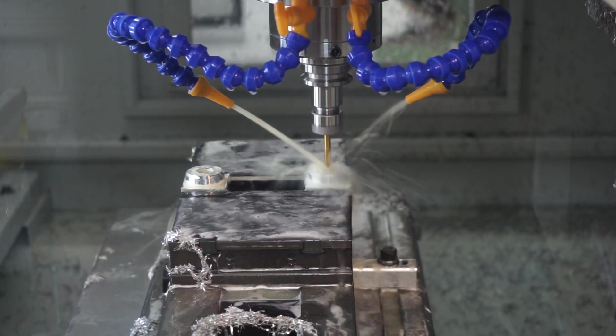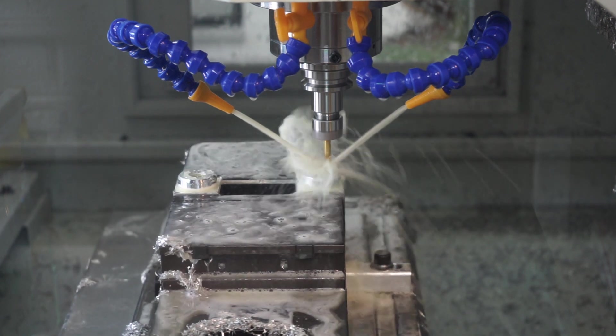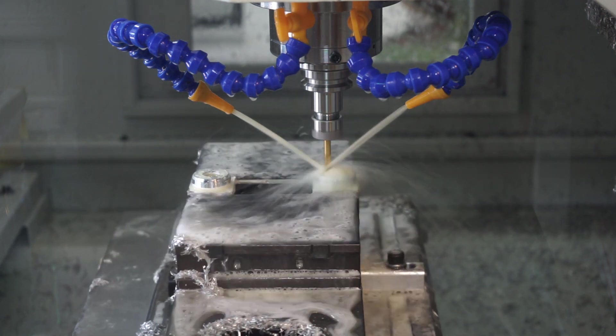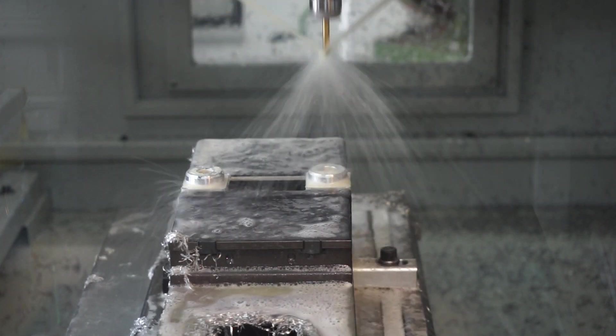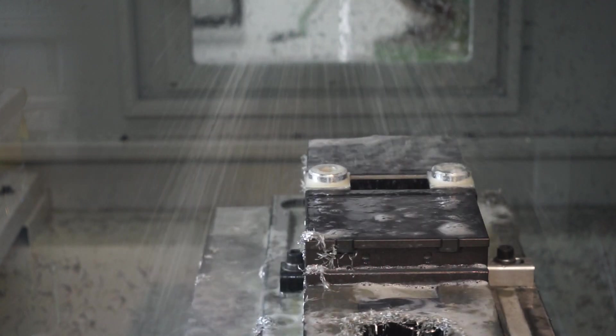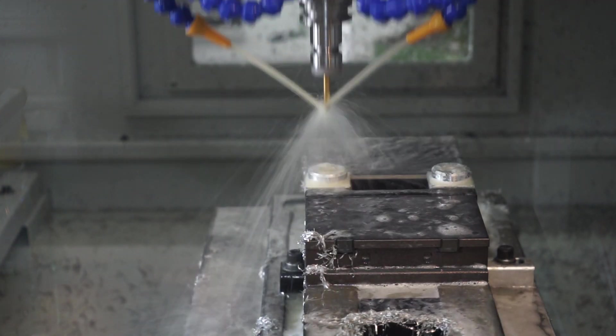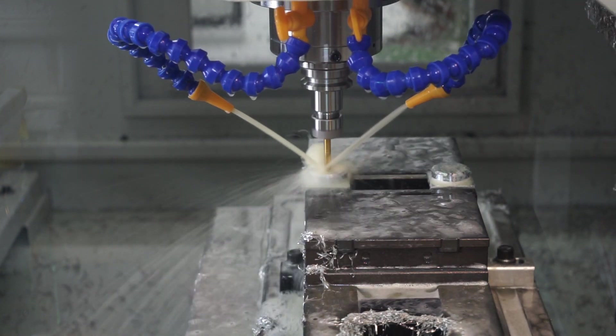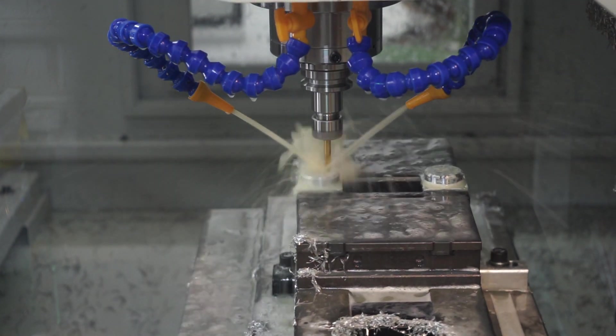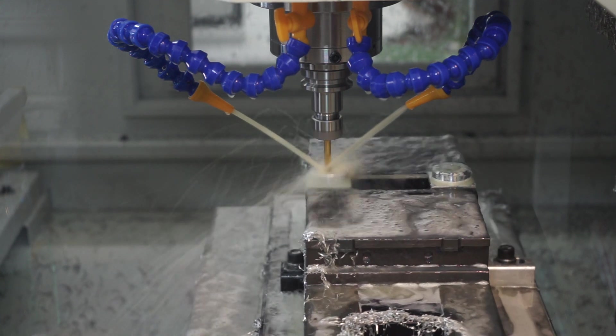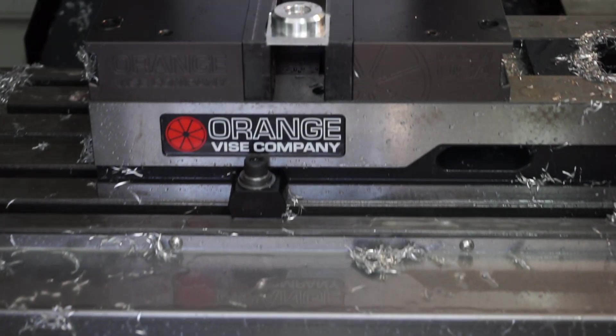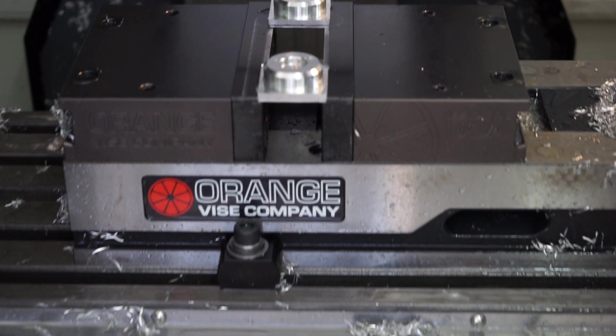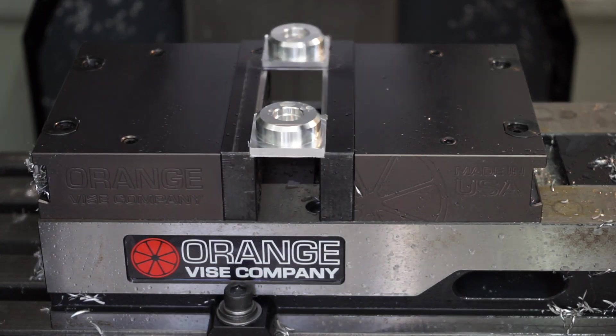It's now time to drop in with the 6mm spot drill. This is used to deburr the part and take off that nasty sharp edge to allow the bearing to slip into place freely. The top side operation is now complete and the part is ready to be flipped.